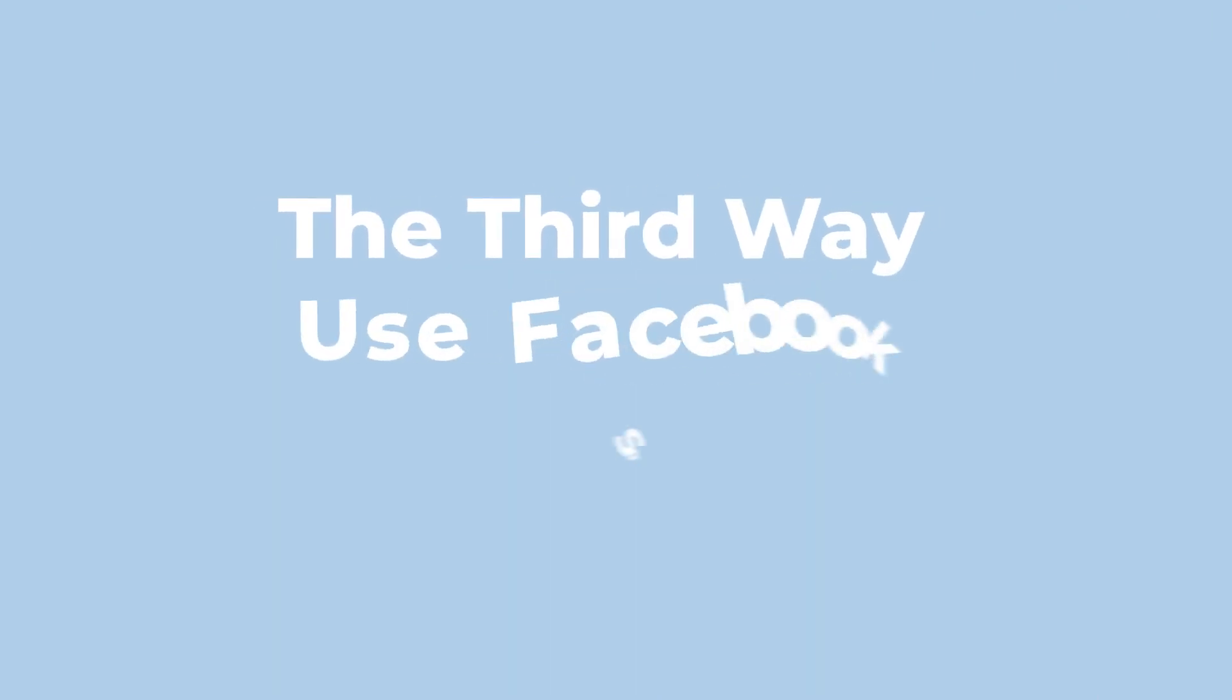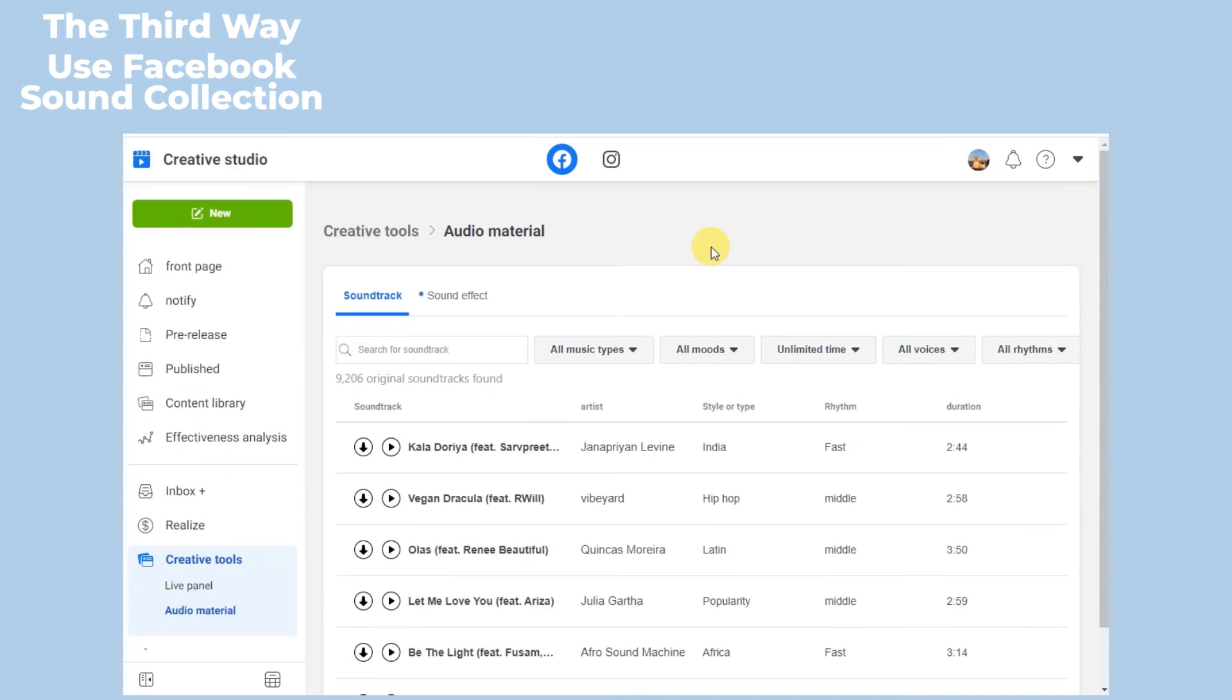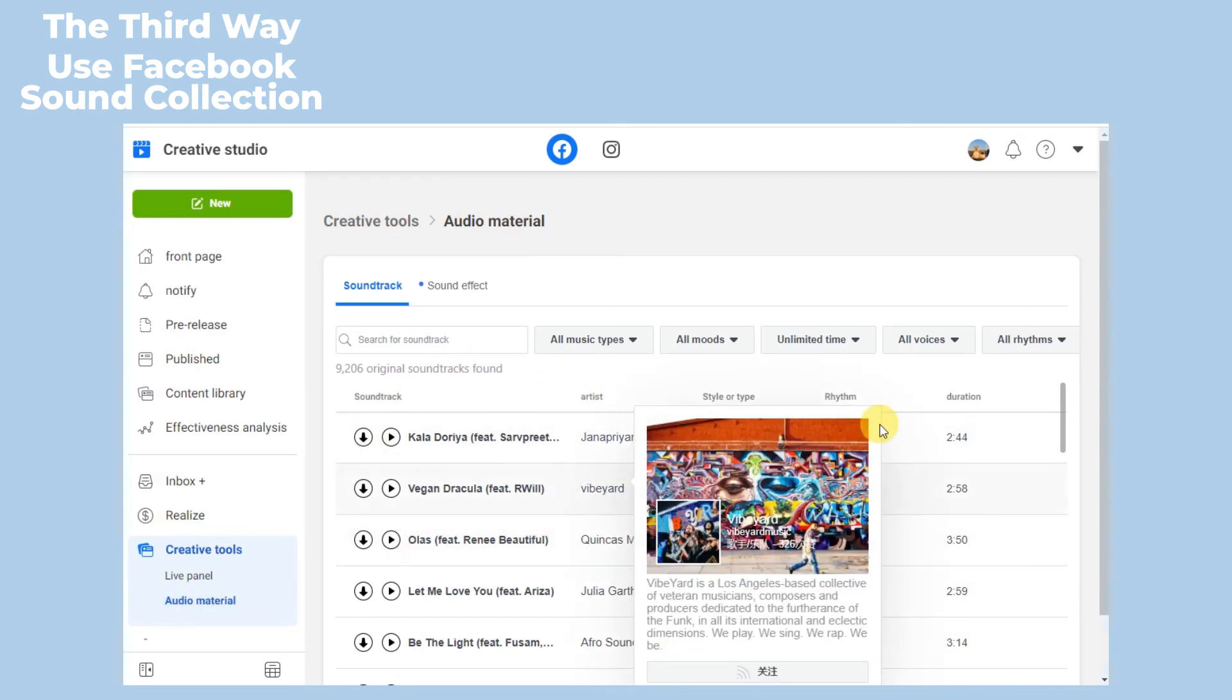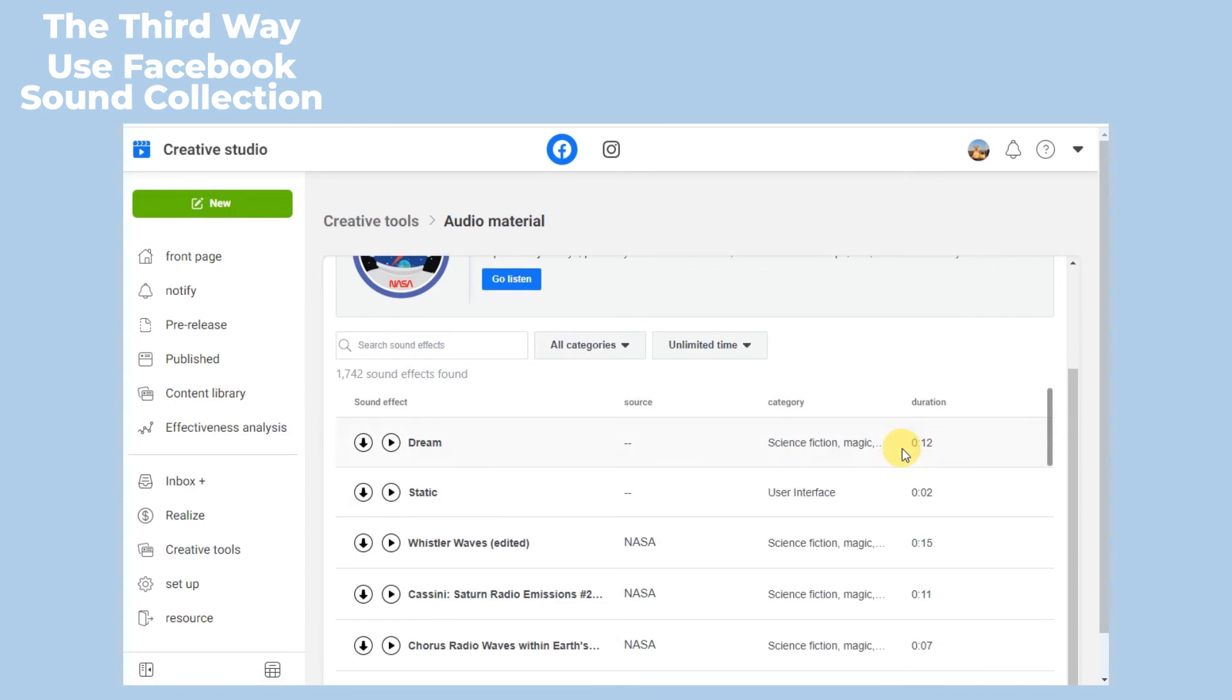The third way: use Facebook Sound Collection. To avoid copyright issues, you can also use the Sound Collection from Facebook for your videos. Facebook owns a huge collection of music and sound effects you can feel free to use on your videos without copyright.